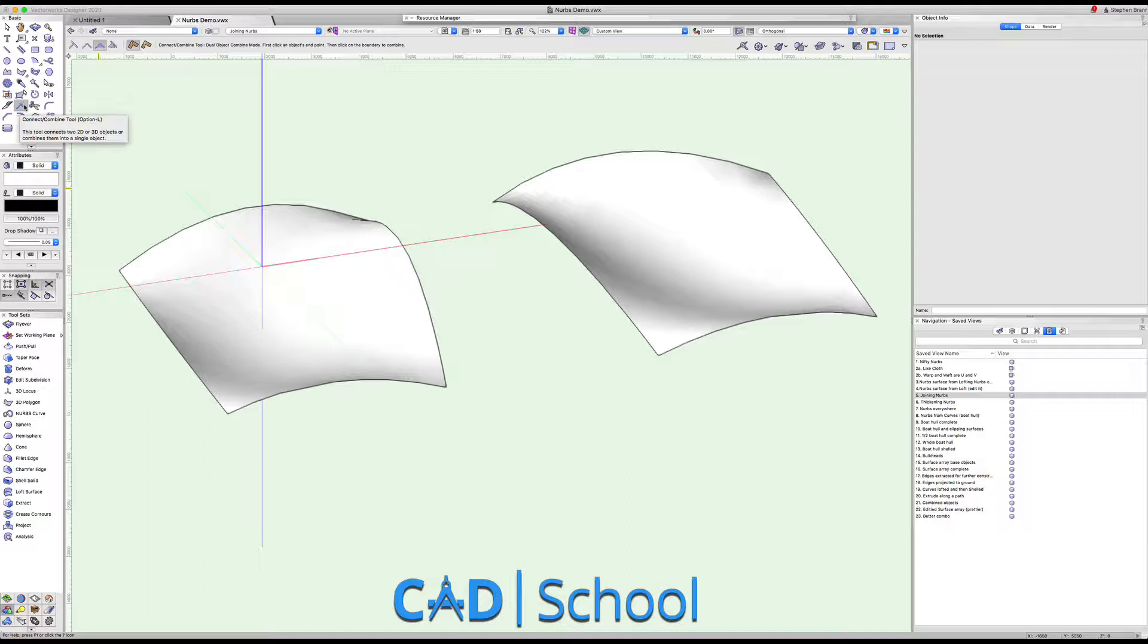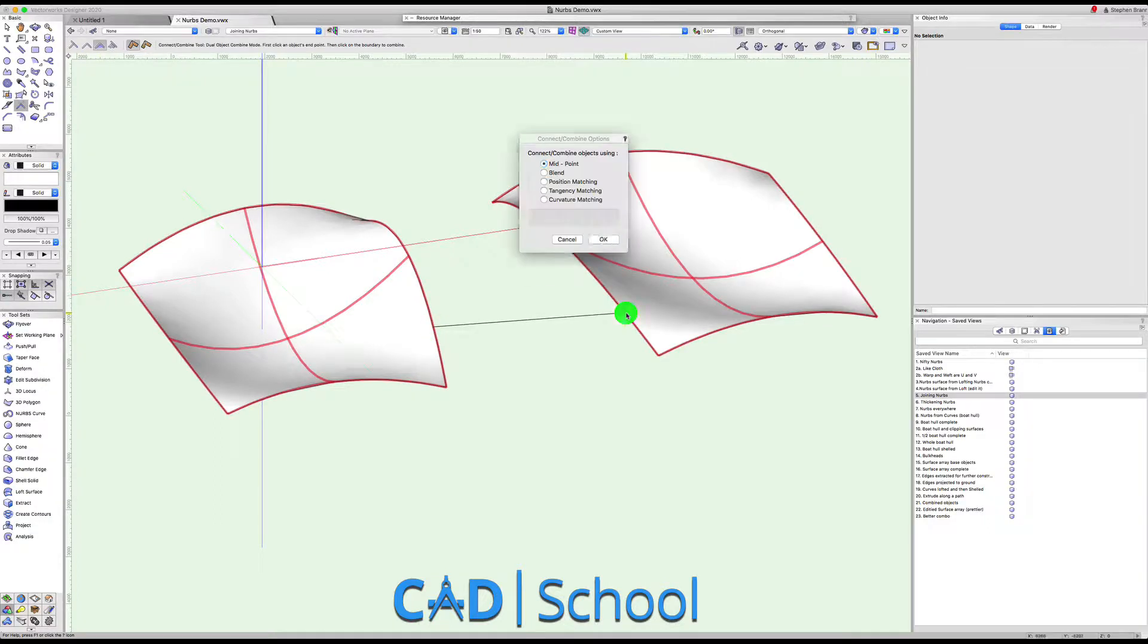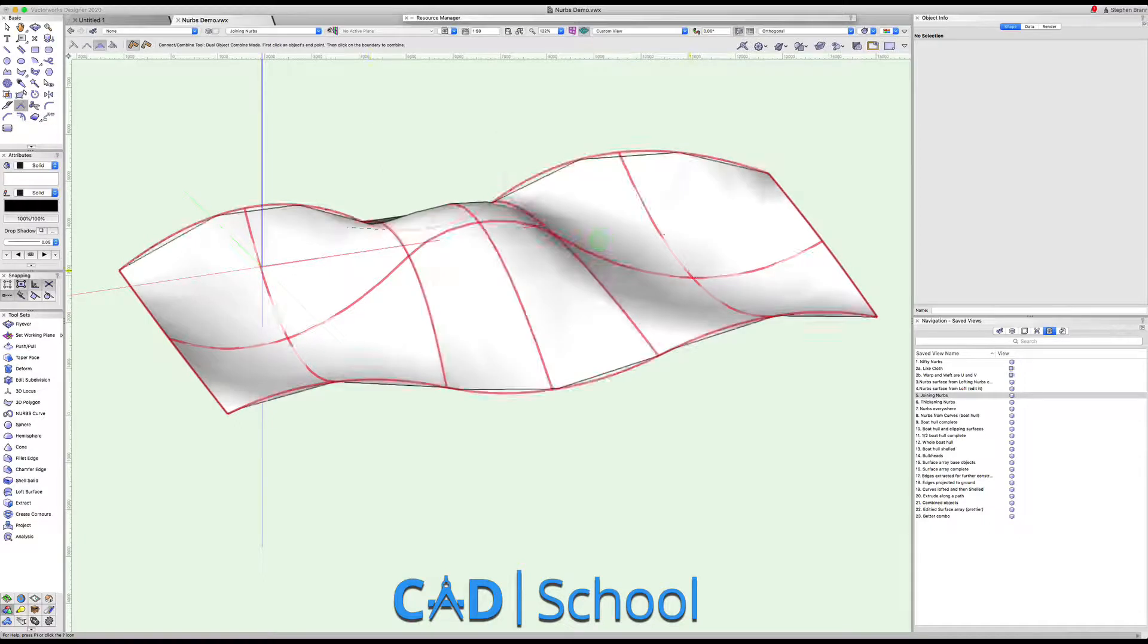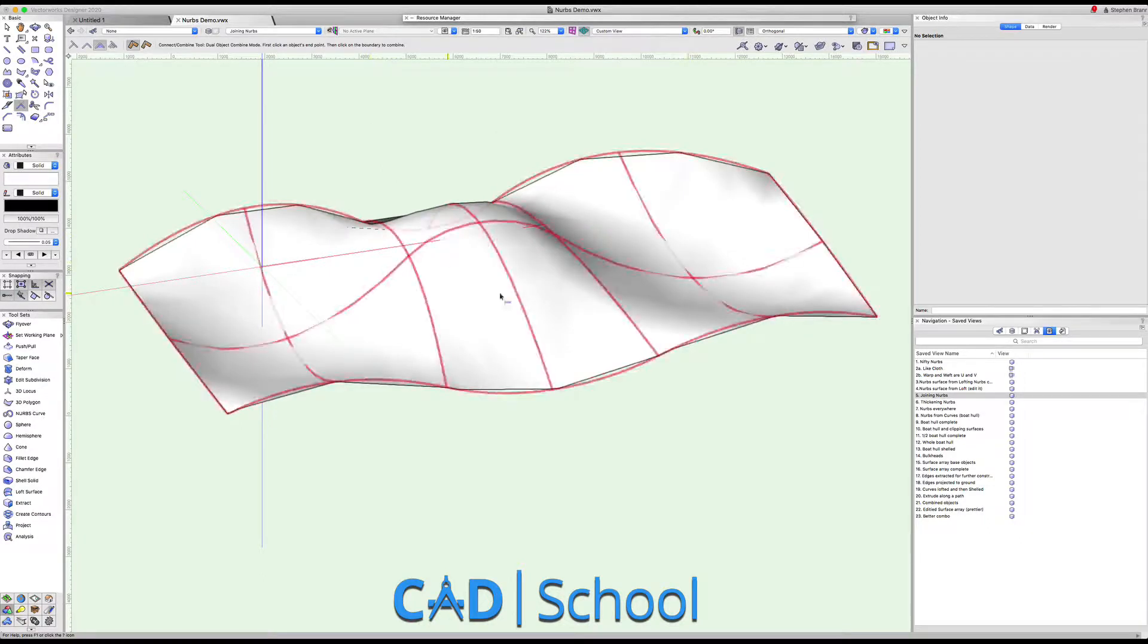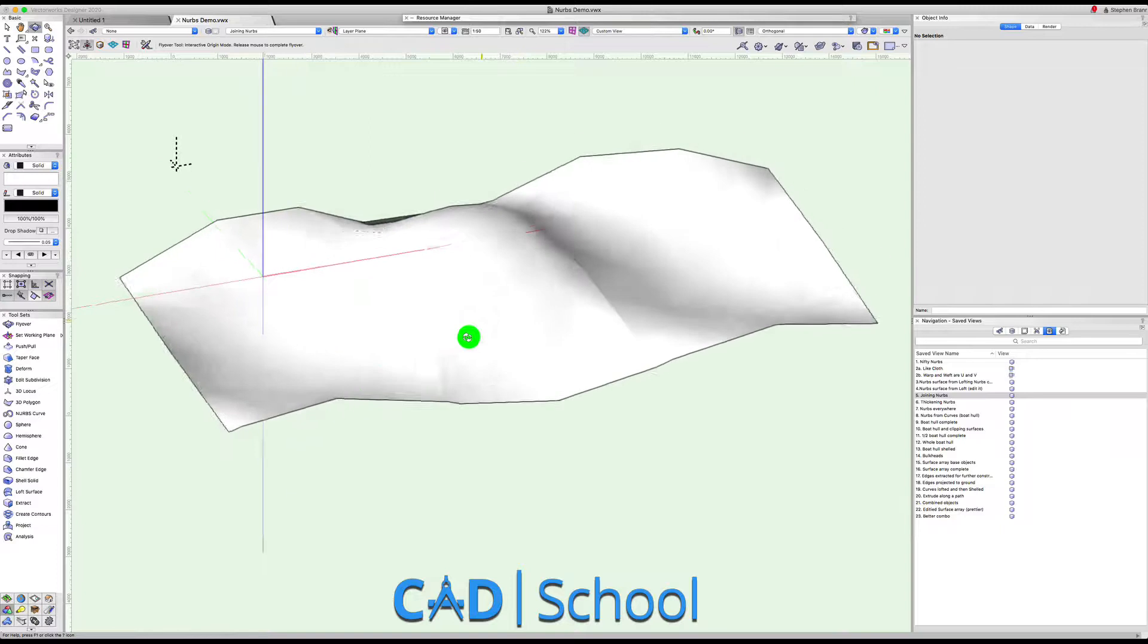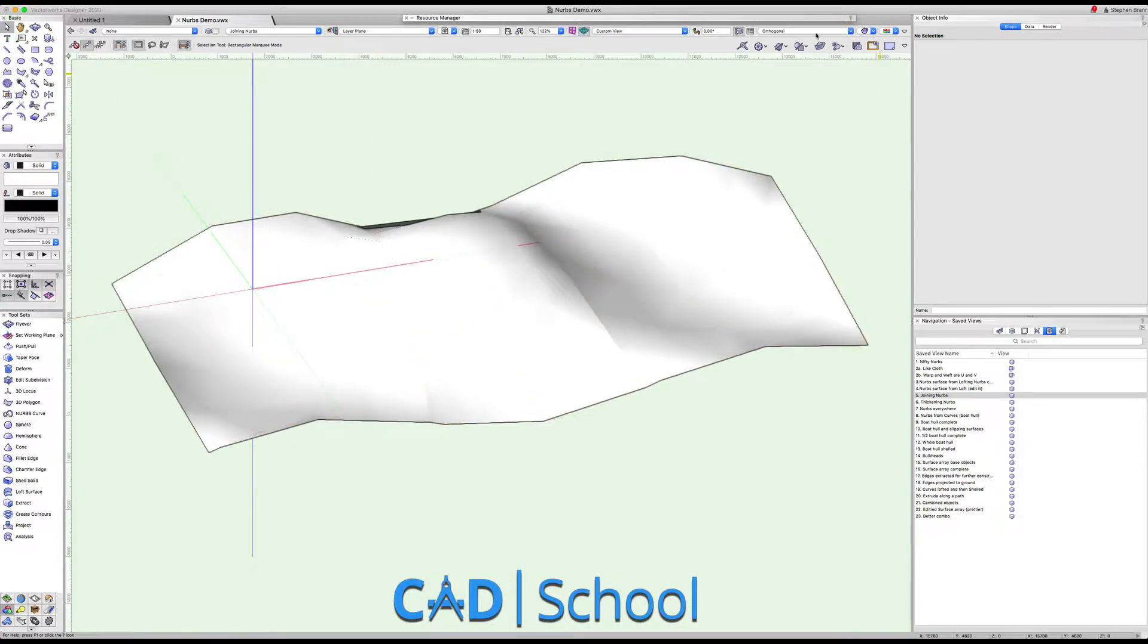I'm going to connect this surface to this surface, and when you do that it gives us some choices. I'm going to do that using a blend piece. So now that's one NURBS surface and we've connected the two together smoothly.